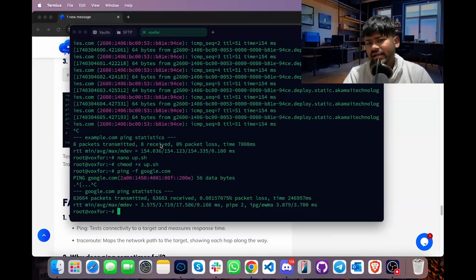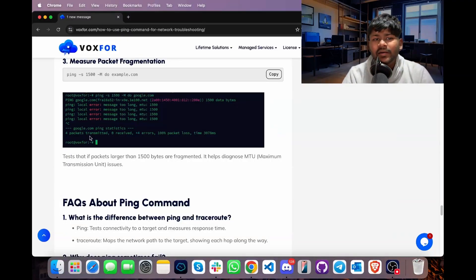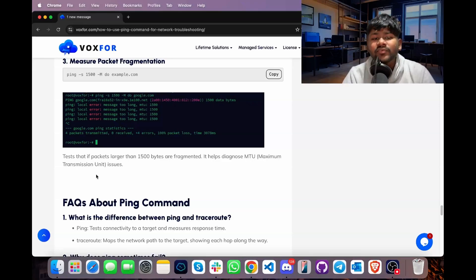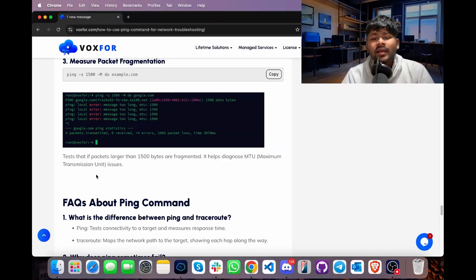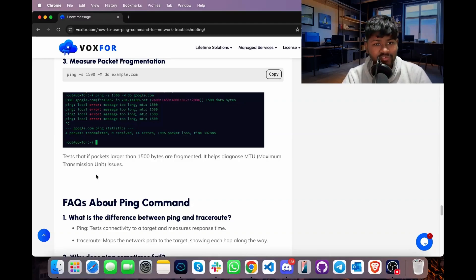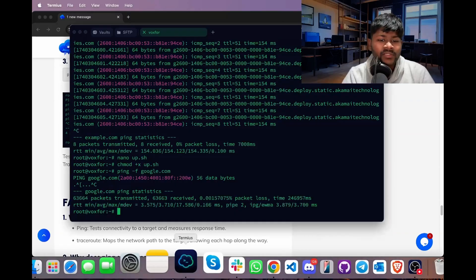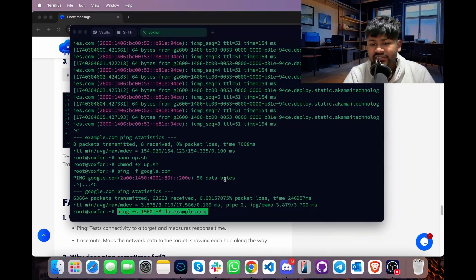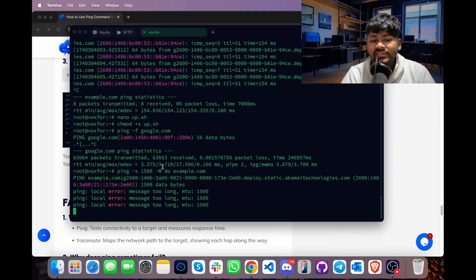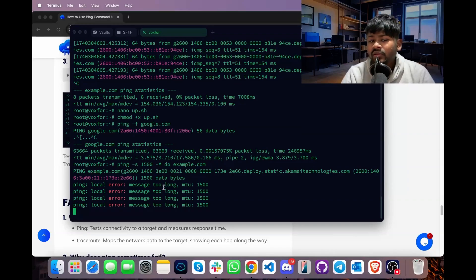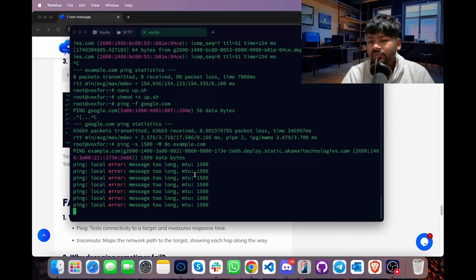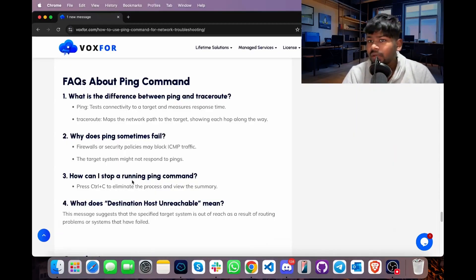Moving further, we will look at the measurement of packet fragmentation. This is useful when the packet size exceeds 1500 bytes and helps diagnose Maximum Transmission Unit (MTU) issues. Copy the command, go to the terminal, paste it, and press Enter. Since the message size is too large, the MTU cannot be processed and an error is returned.